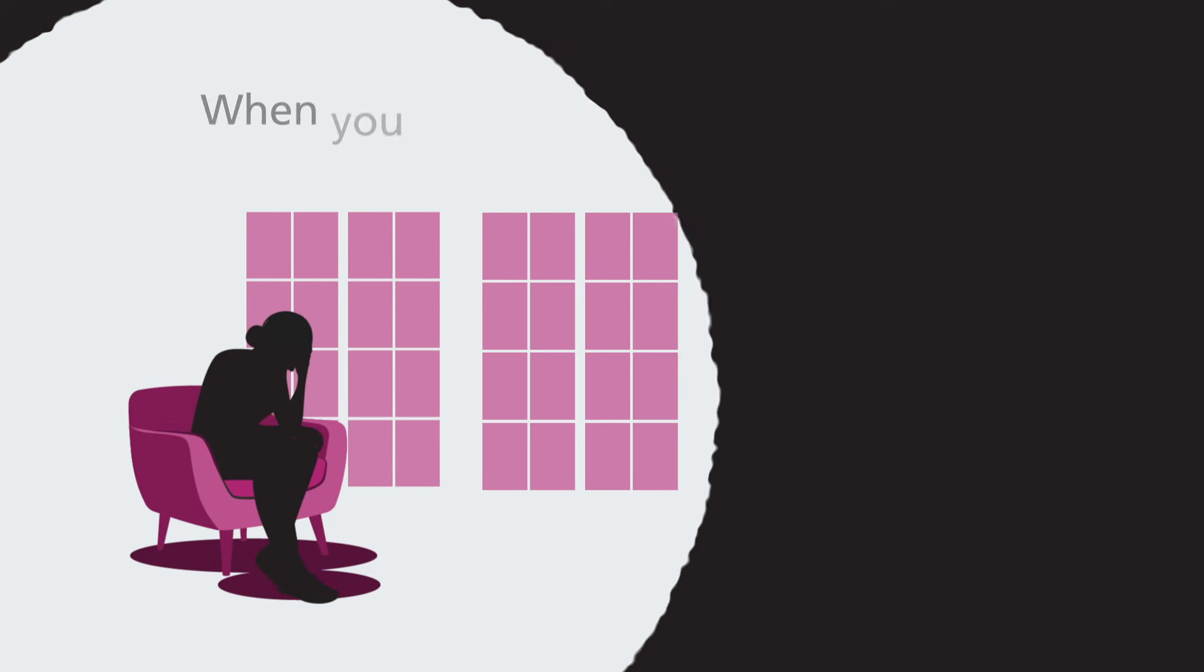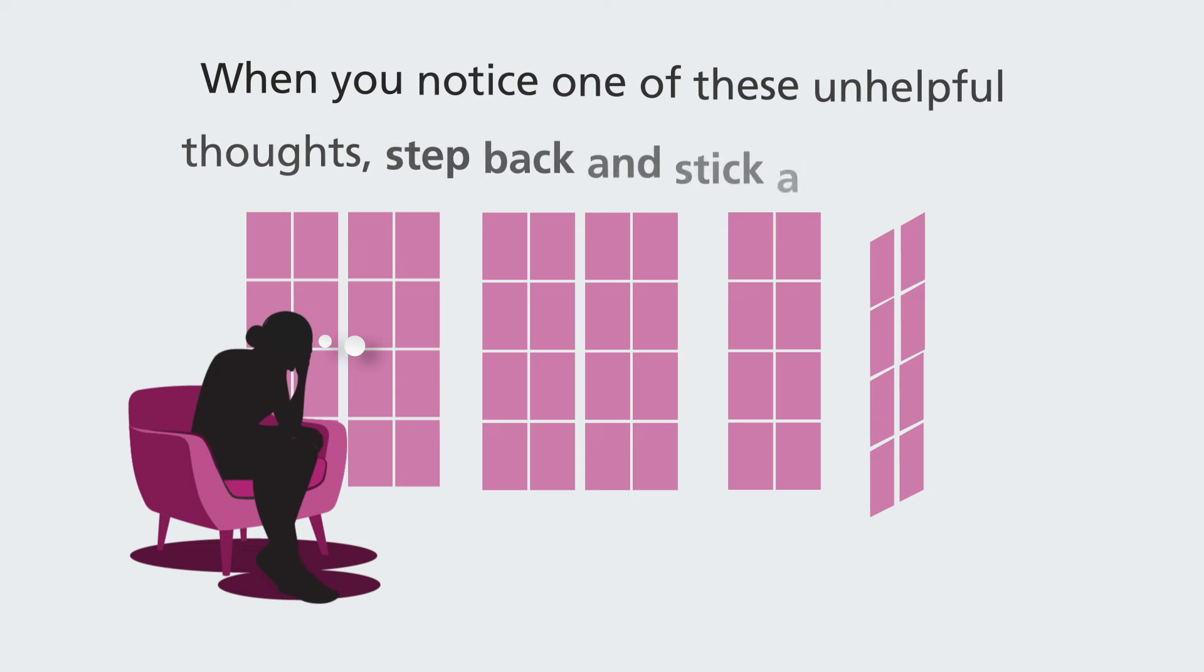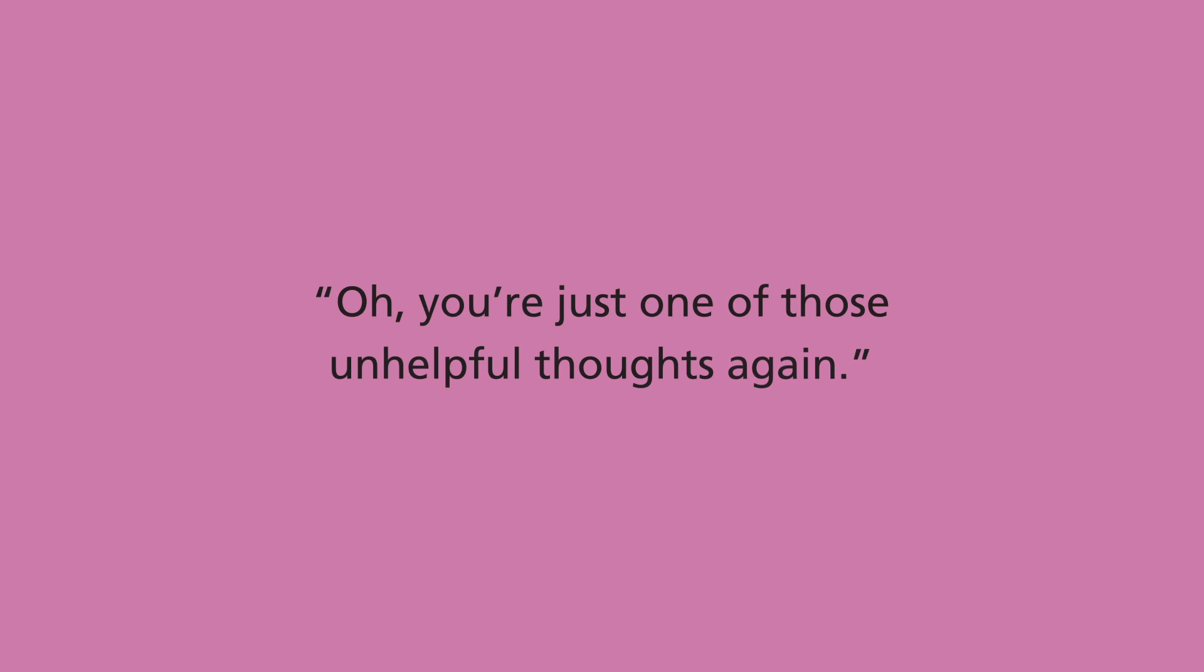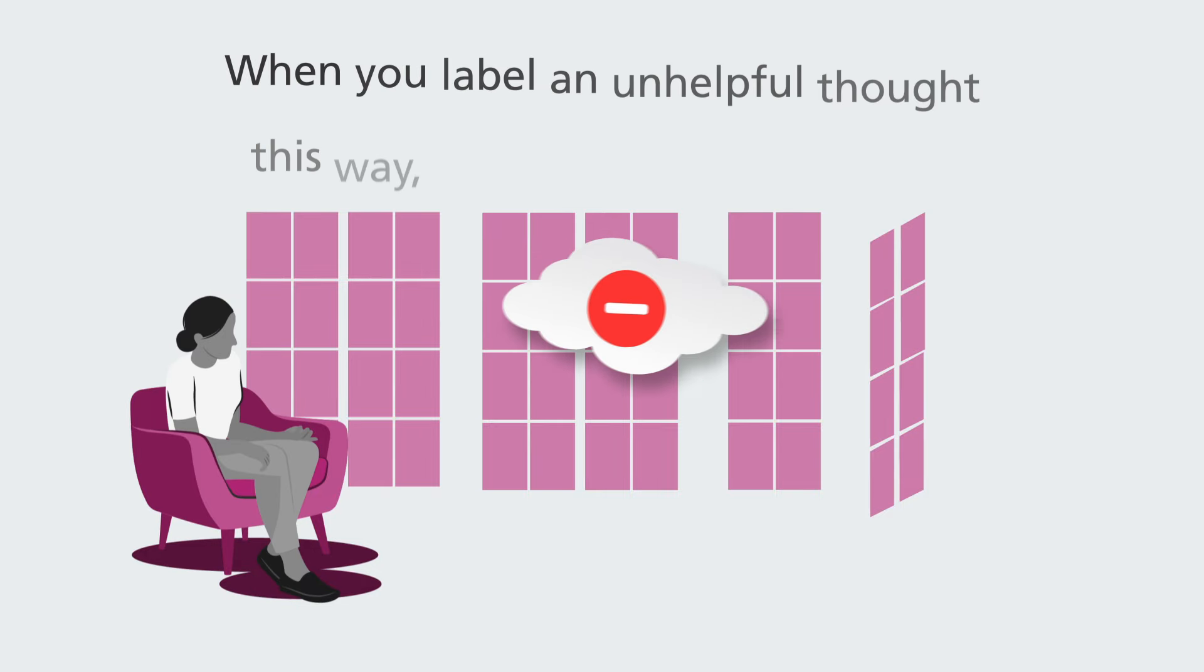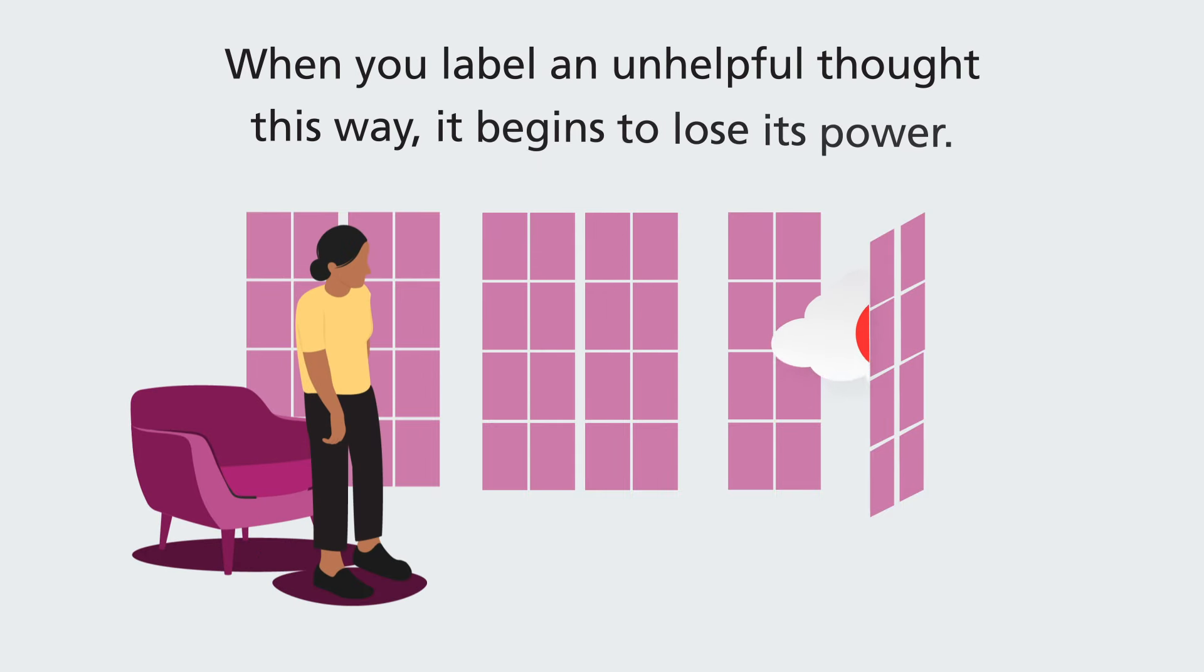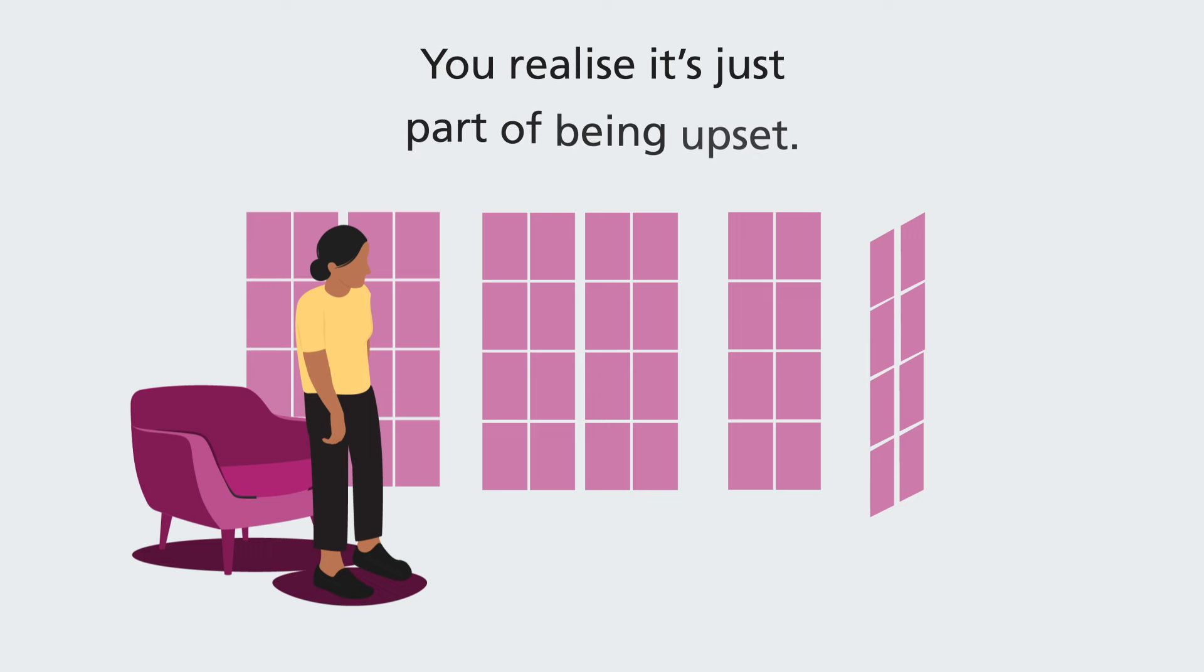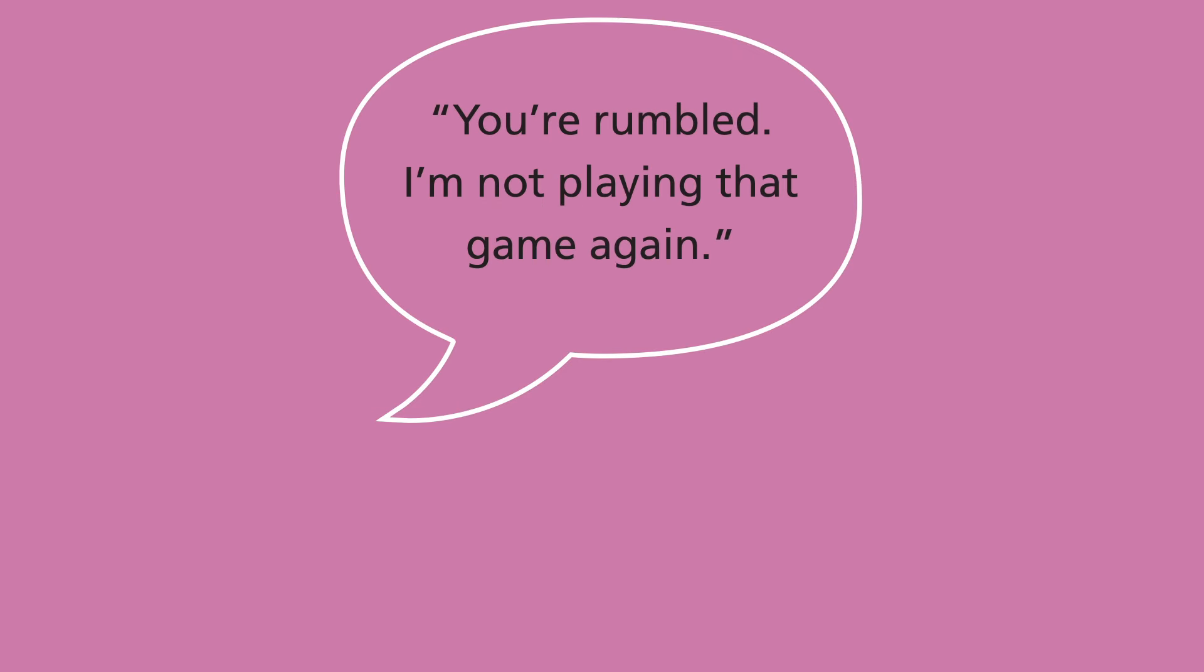When you notice one of these unhelpful thoughts, before you start to get too upset and caught up in it, just mentally try and step back and stick a label on it. Oh, you're just one of those unhelpful thoughts again. When you label an unhelpful thought this way it begins to lose its power. And you realize that it's just part of being upset. It's not the truth. It's just one of those unhelpful thoughts. You can even say to it, you're rumbled. I'm not playing that game again.